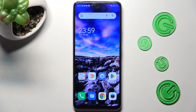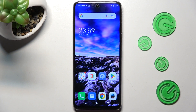Hi! In front of me is the Technocamon18, and today I would like to show you how you can change the display refresh rate on this device.